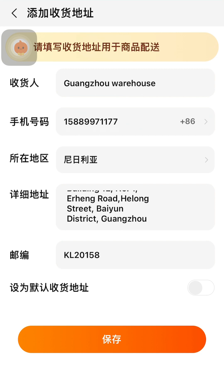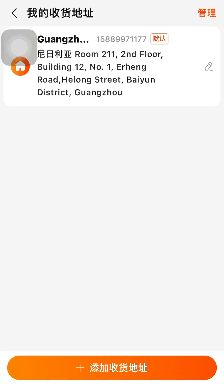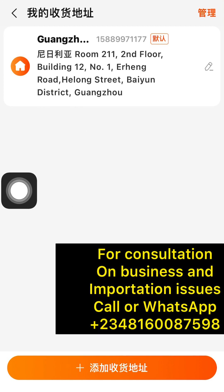Once you are done adding the address, click this icon to set it as your default address — toggle it on to make it your default. Then click the orange icon to save. You can see that the address has been saved. You can see the edit option and the add option. If you want to add another warehouse address, you click the plus icon here.